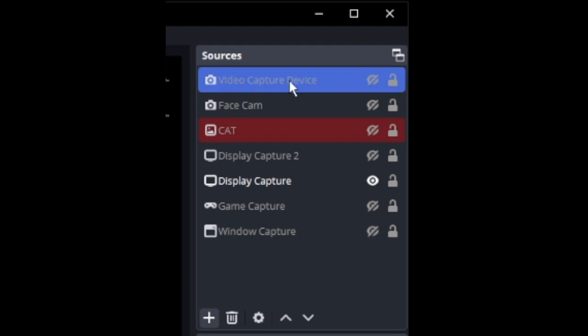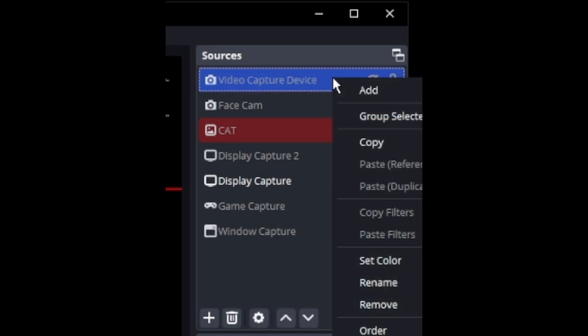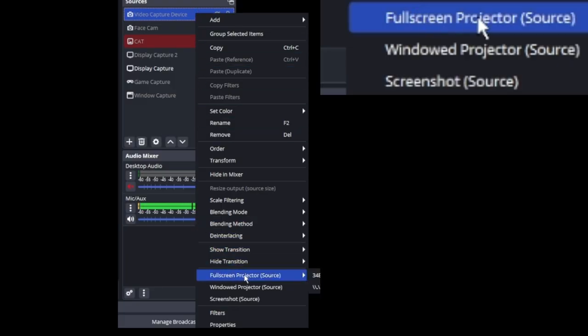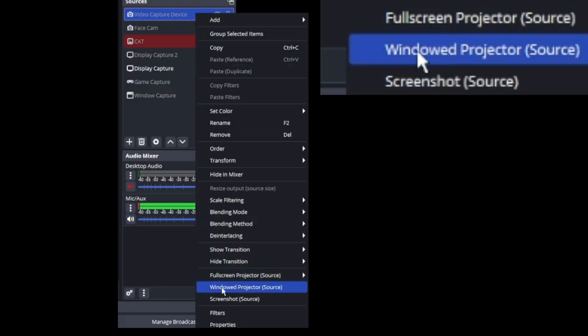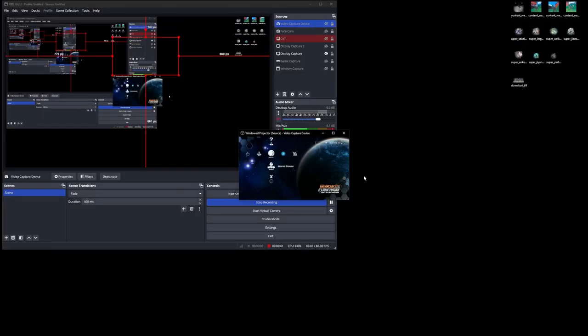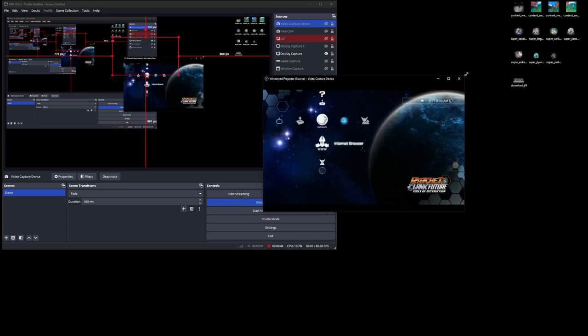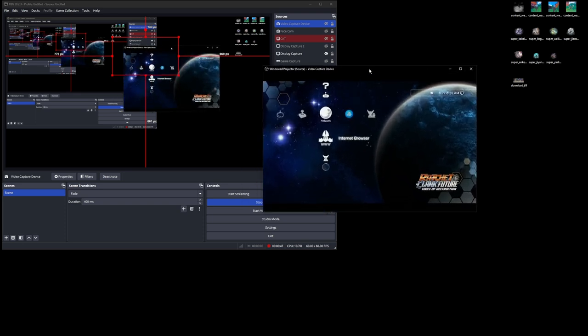Find the one that's your PS3 system, which in my case, it's the top one, Video Capture Device. Right-click it. Go down to Full Screen Projector or Windowed. I'm going to do Windowed in this example. Once you've clicked that, your PS3 system will show up and you can just expand it and you can do full screen.